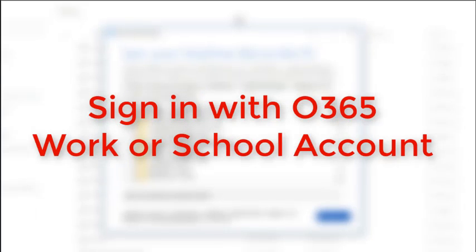If it's the first time you've done that, it's going to prompt you to sign in to your work or school account. Be sure you select that one. Sign in with your email address and your Office 365 password.